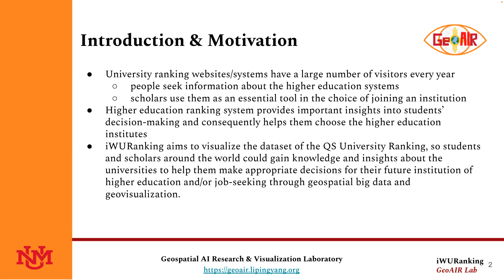Higher education ranking systems provide important insights into students' decision making and consequently help them choose the higher education institutes.